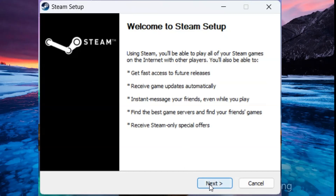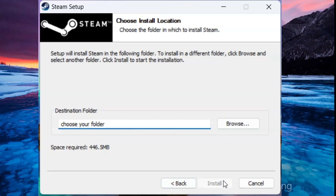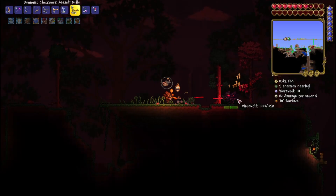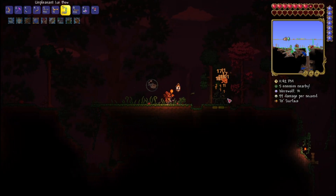Choose your language and the folder you want Steam to be installed in and you're done. Type in your ideal username and password and you can start playing your favourite games on Steam.